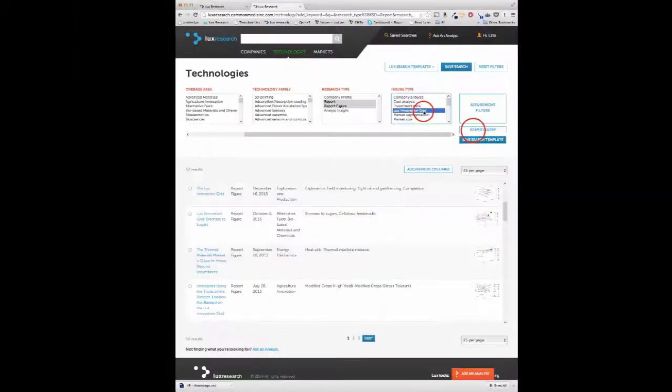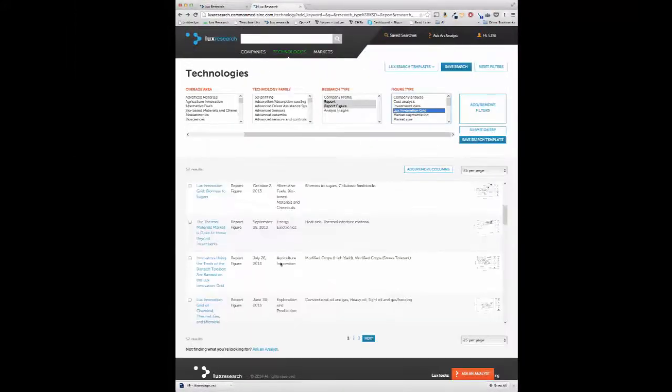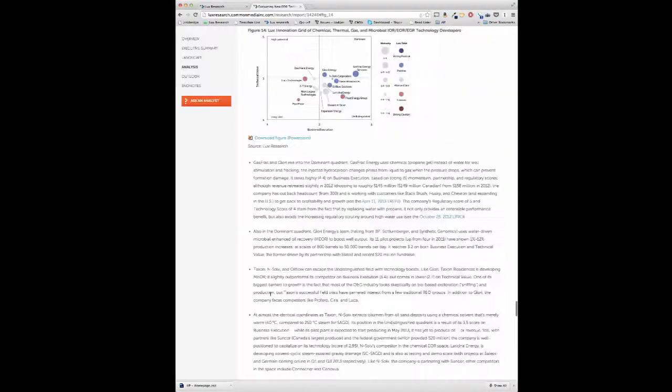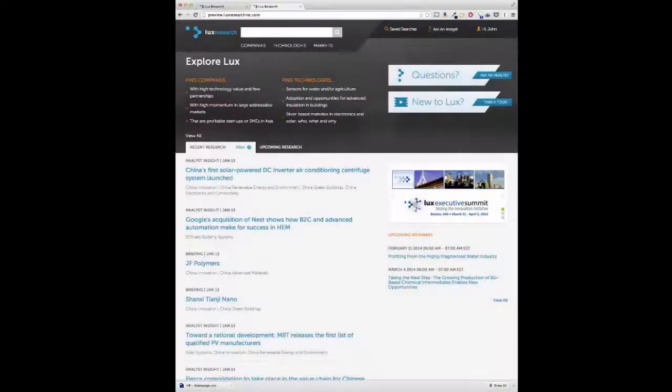Also, published within state-of-the-market reports, LUX analysts rank companies on the LUX innovation grid to visually display their technology solution versus their business execution.